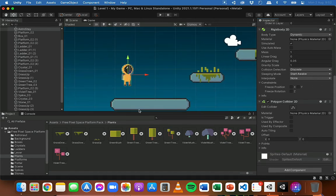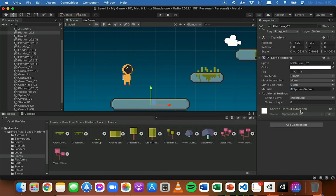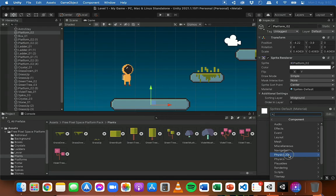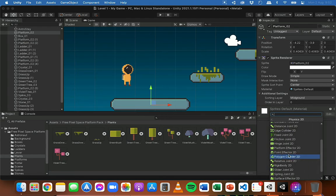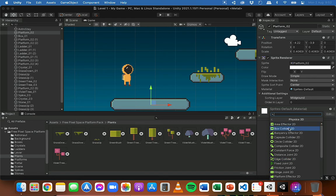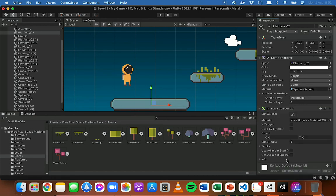Now we also need to add a collider to the platform. The platform doesn't need a rigid body because we're not making the platform move — it's not going to fall or bump into things. But it does need a collider. So we click Add Component, Physics 2D, and add a collider. We could add a polygon collider, a box collider, or an edge collider. The edge collider is just a straight line — we can see a green line there which is the actual collider.